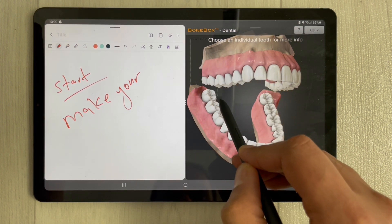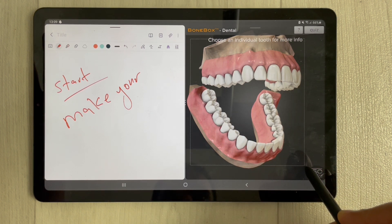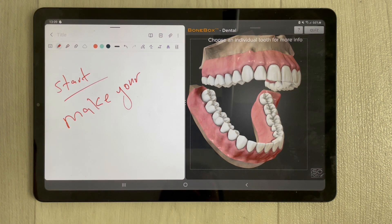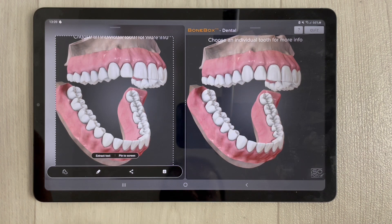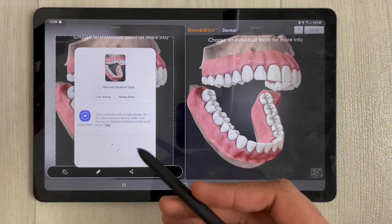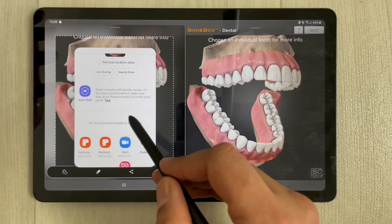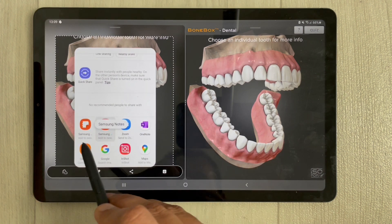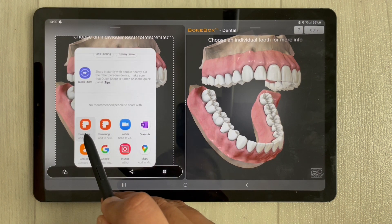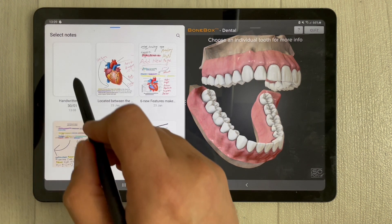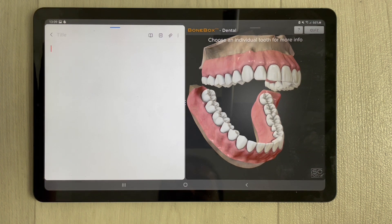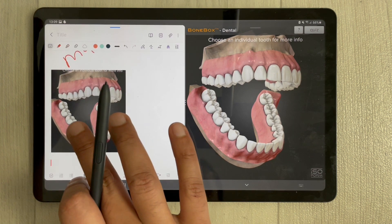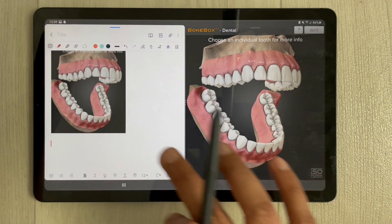Once you select the smart select option, you choose which area you want to capture. For example, I select the area covering the model. Once selected, the model appears and you get a sharing option — you can share it to a new note or to an existing note. I selected 'add to existing note' and then selected the note I was working on, and the image of the model appeared.